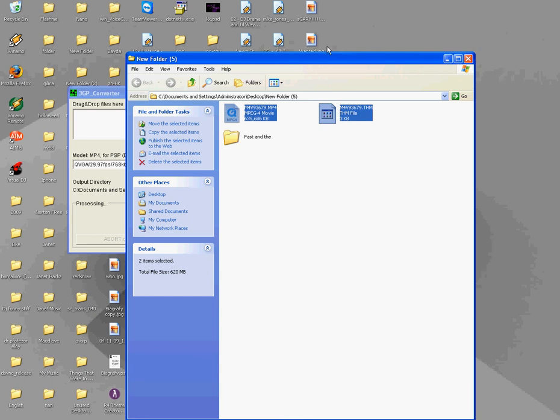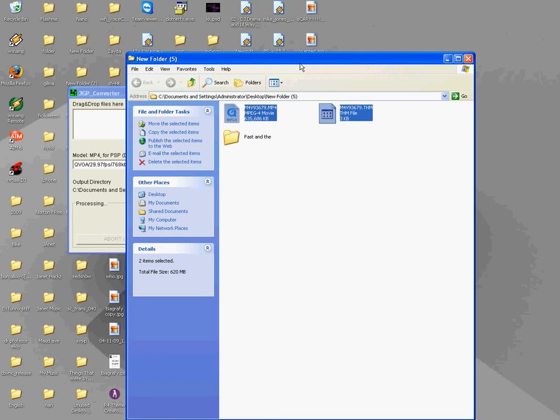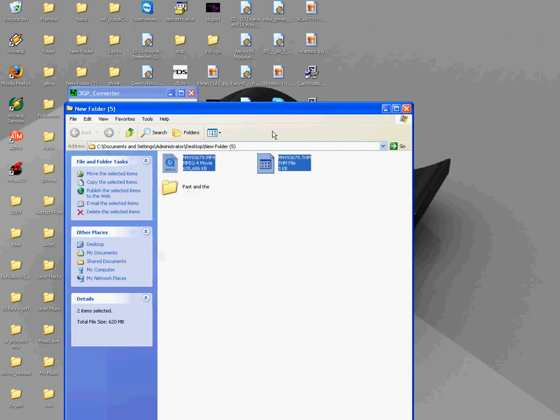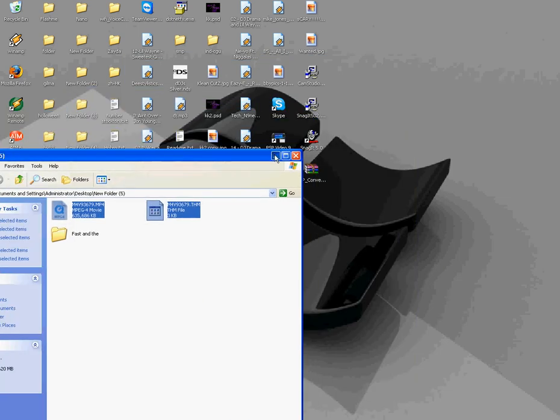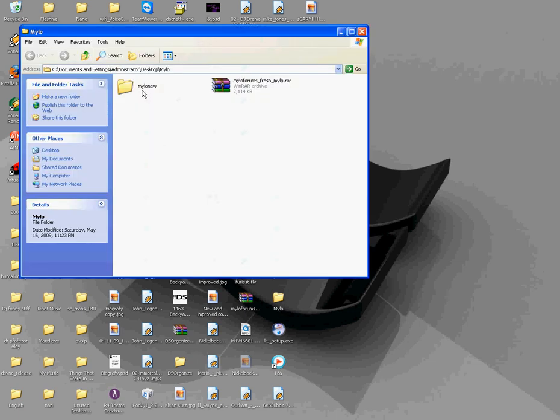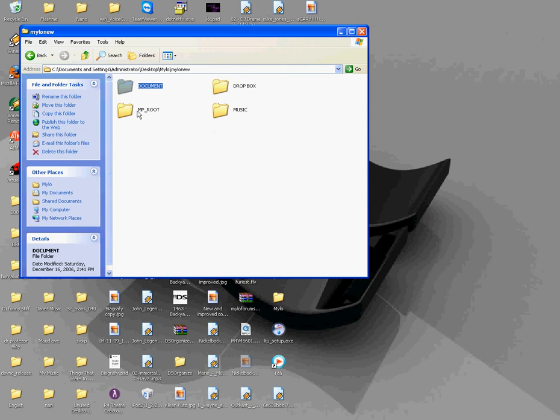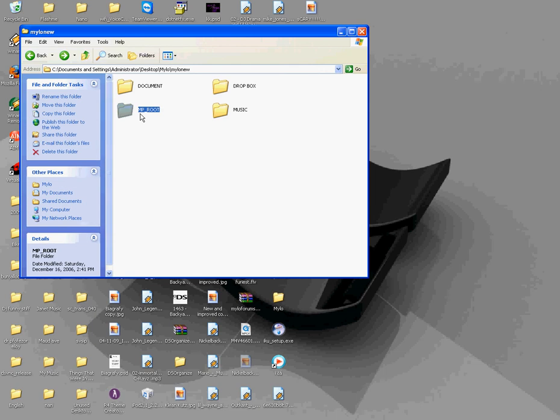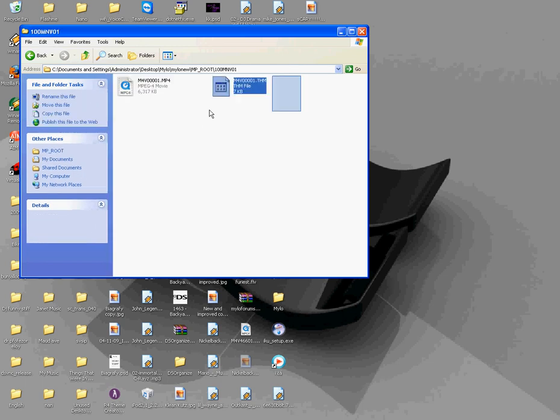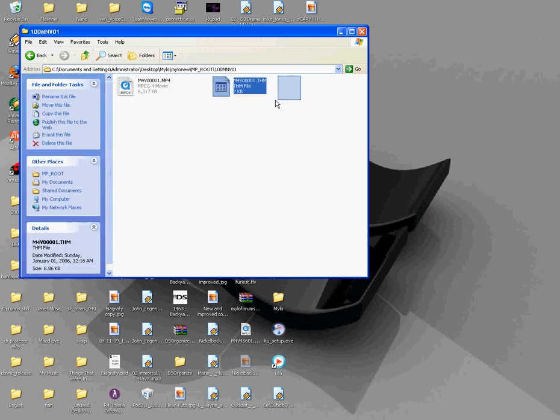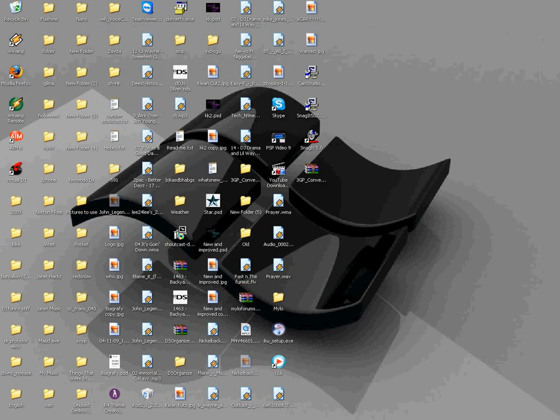So it has to be in a specific folder. I'll show you guys how to make that right now. Okay, so my mouse doesn't want to connect, or I just don't have it here right now. So it has to be, and wait, wait. Okay, it has to be, the folder has to be underscore root, and another folder called 100mnv01, and then your video should be there, with both the movie and the THM file, and it should work. So I'll put everything you guys need in the description. And yep.